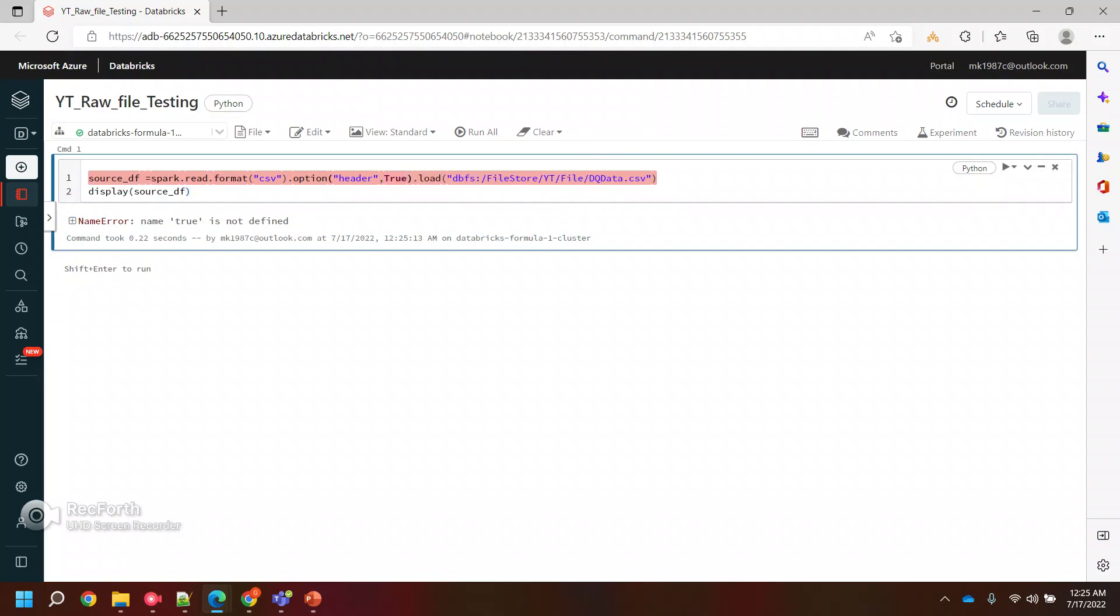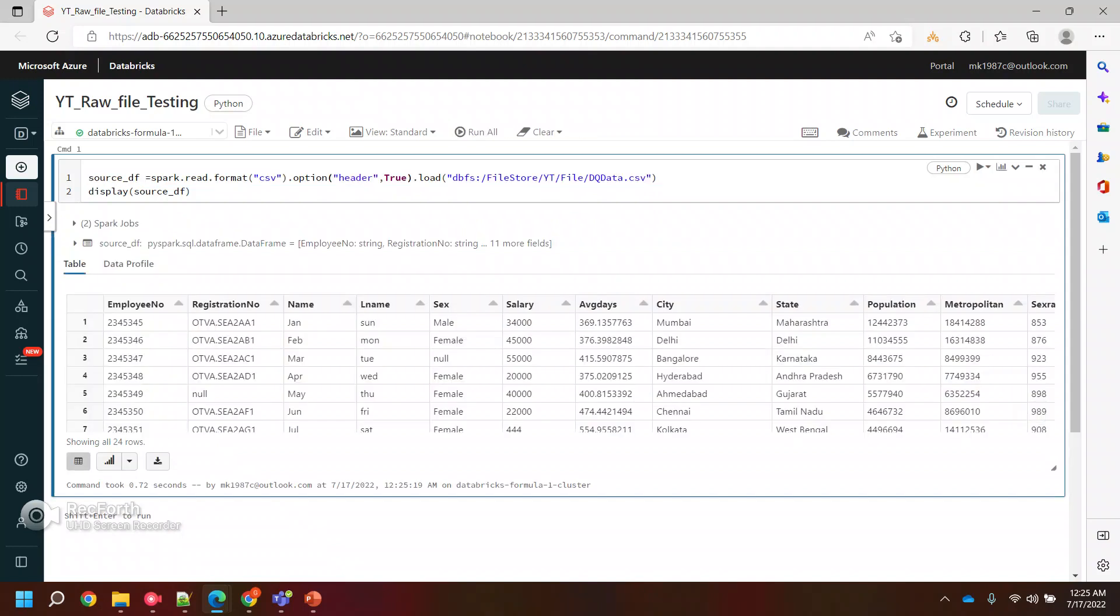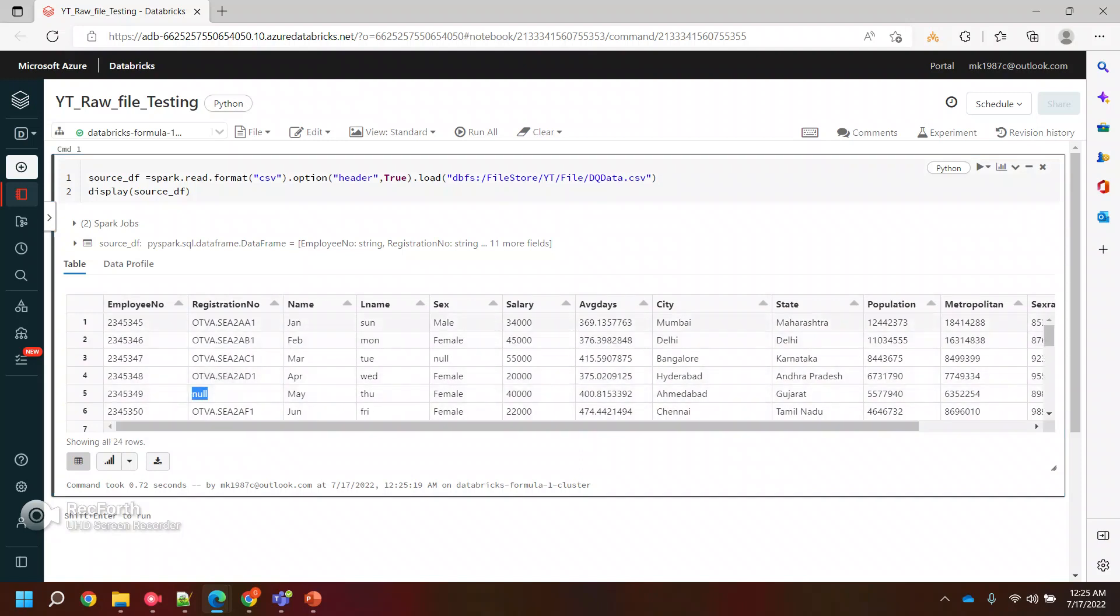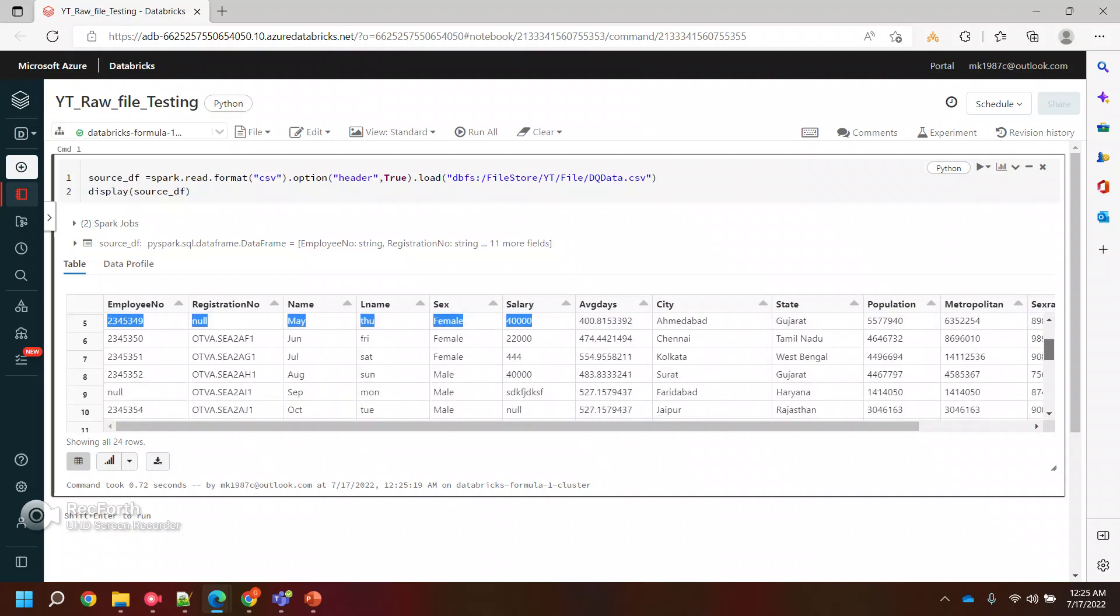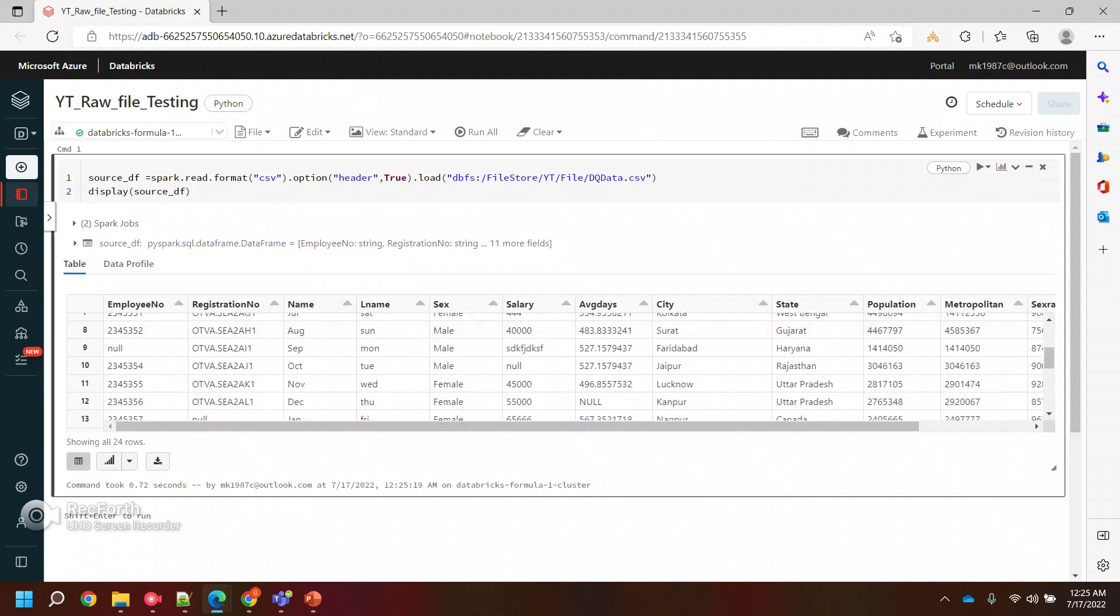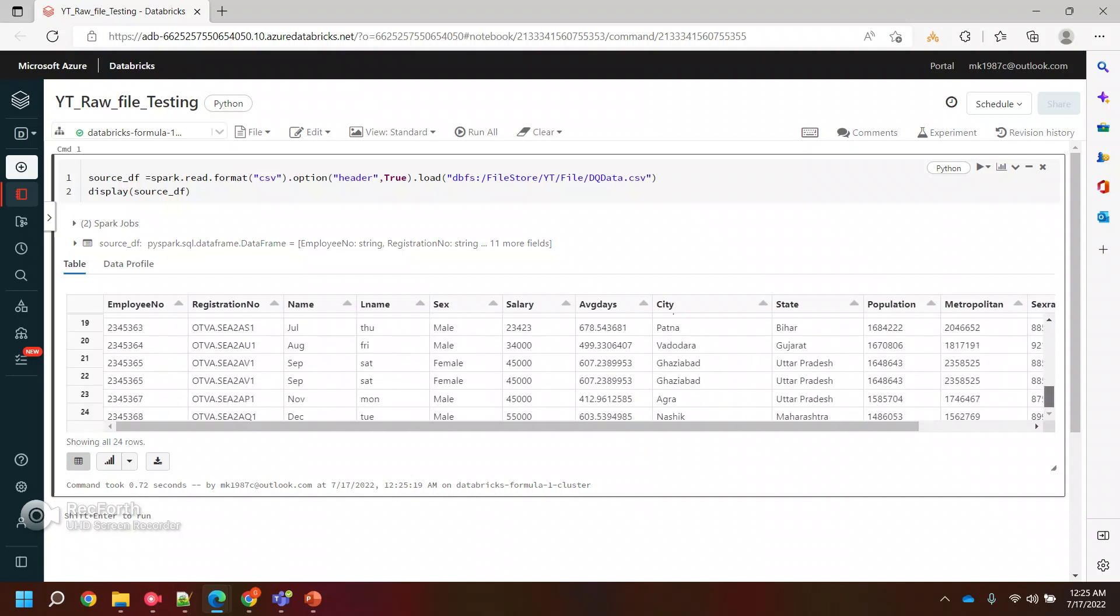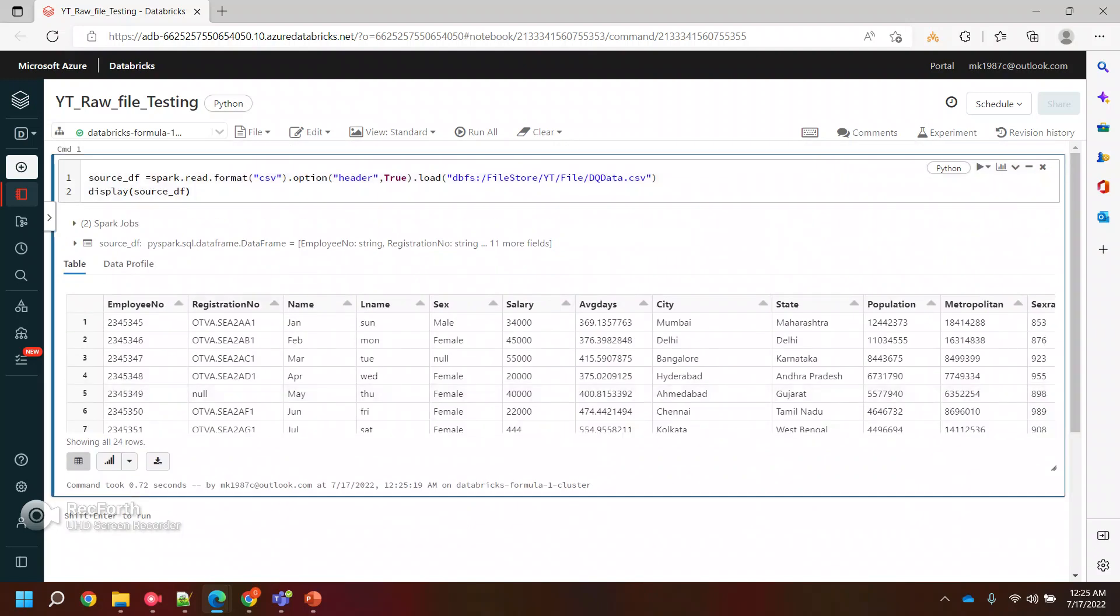Let's say this is my source data, and I want to print this data as well to see what kind of data we have. True is not defined because T should be capital letters. So if you see here, this is the data file I have where I have 24 records and I deliberately kept some null values. If you see in the salary, I have kept some text. I want to filter this data and in the end, filter the correct records only. I don't want incorrect values.